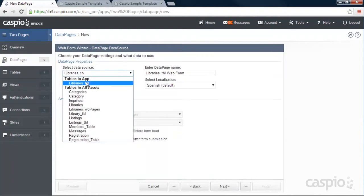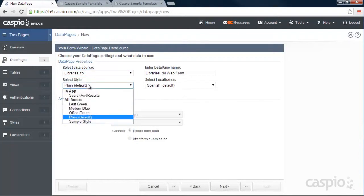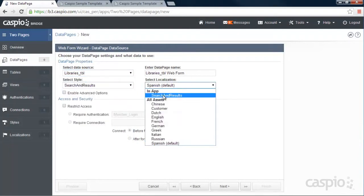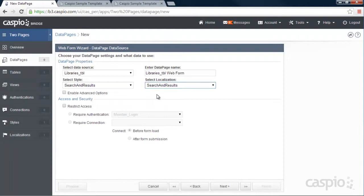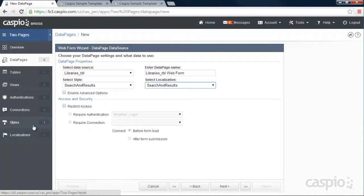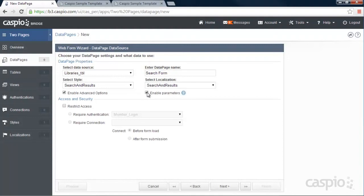We're going to select our table, because that's where all the data resides. I have already created my sample style and localization for this application from these two tabs, because I wanted to match the look and feel of my website. If you have a specific set of colors for the aesthetics, you can go to styles yourself and localizations, and you can configure your own look and feel to match the look and feel of your brand. Let me call this data page search form. And we are going to need to enable advanced options and parameters in our search form. So let's click Next.